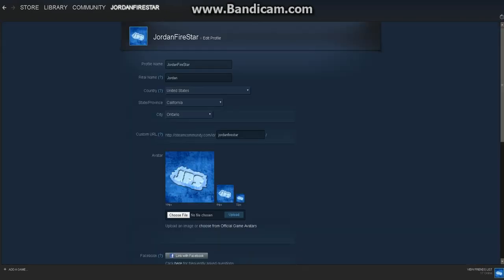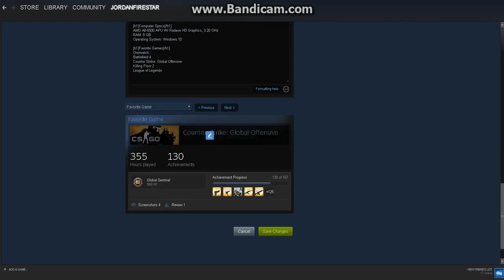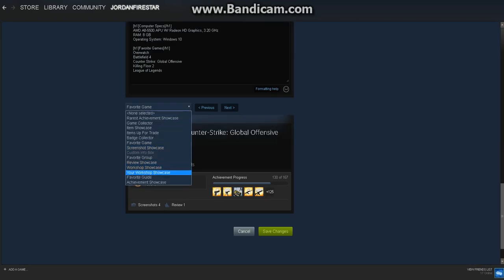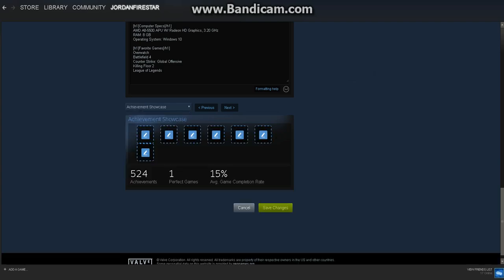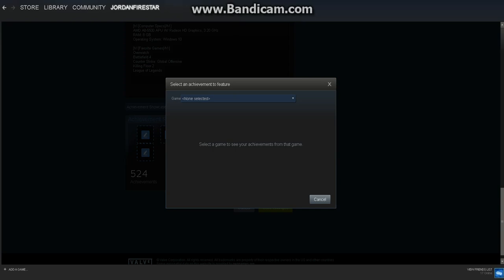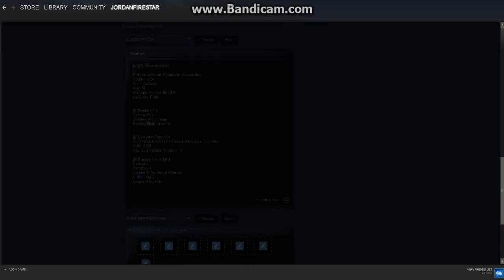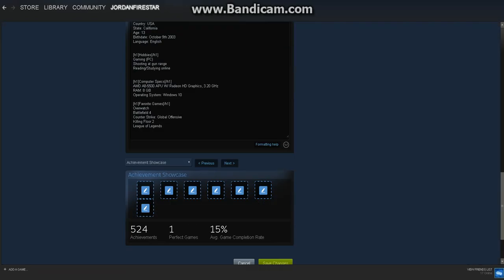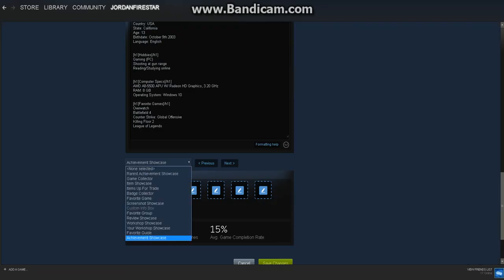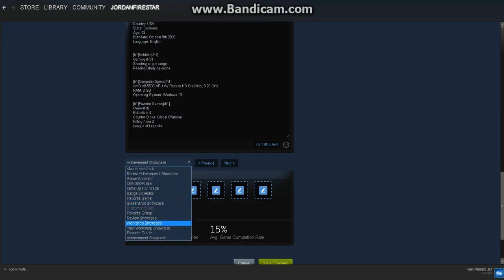You can add favorite guides, achievement showcases, and display your favorite achievements. You can click on this to find the achievement you want. Every 10 levels you'll be able to have another one. I am currently level 22, which is why I can have two of these.